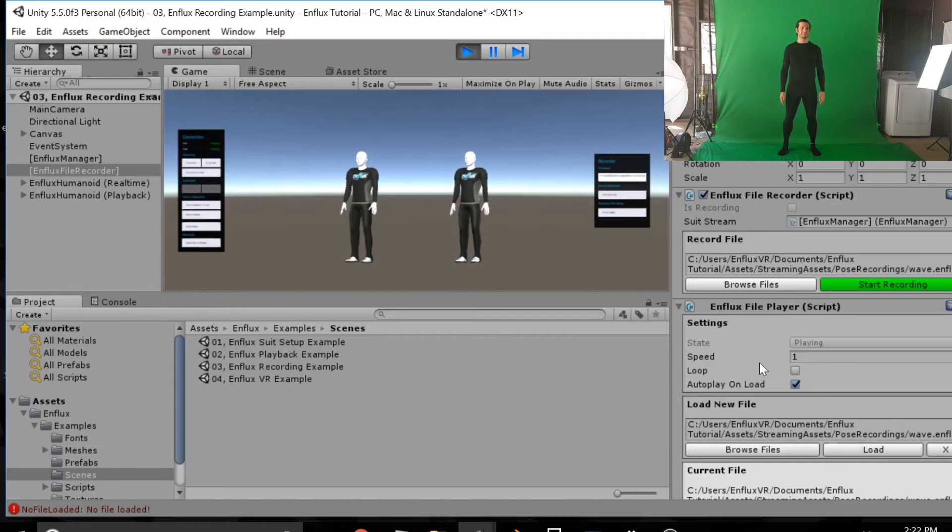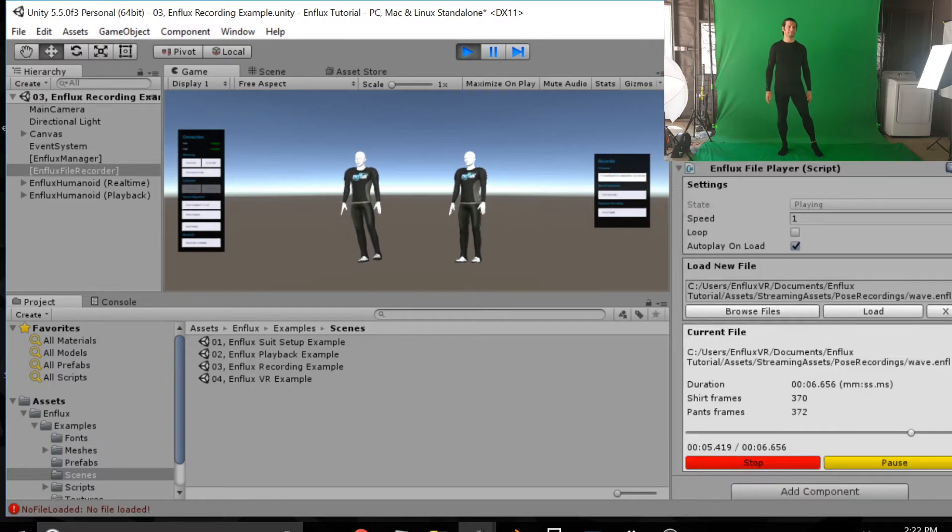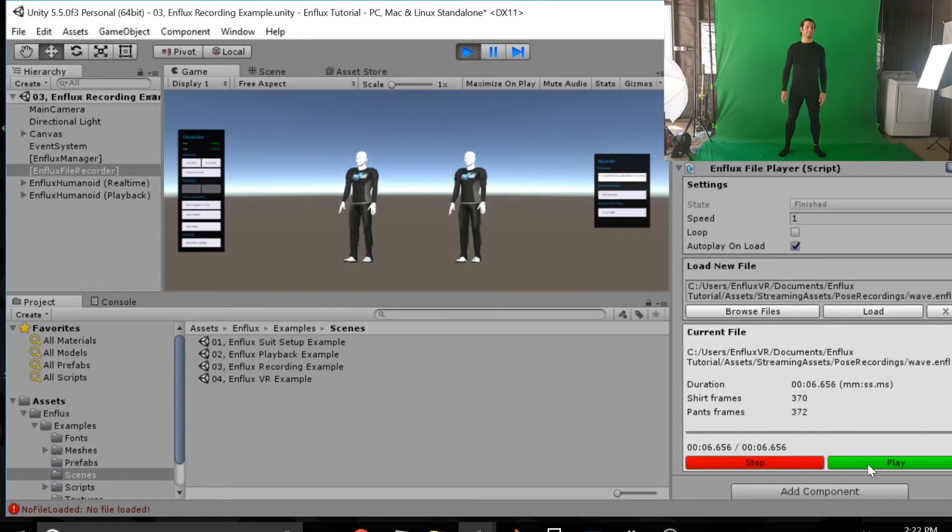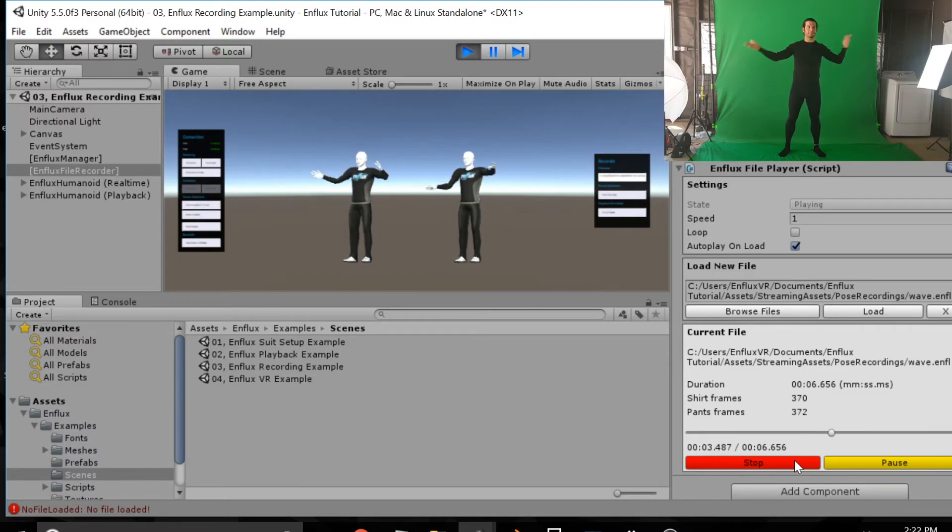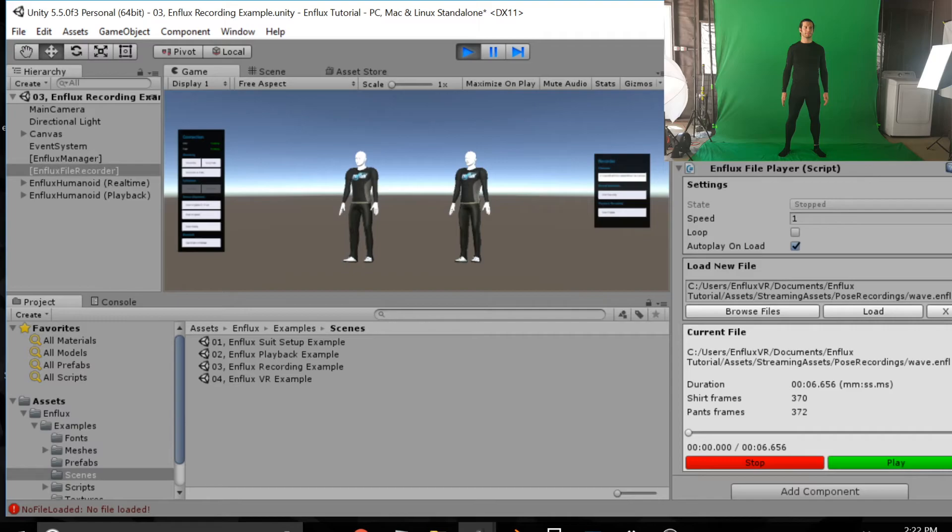So playing on the right side of the screen. That right character is playing that wave I just did. And we're going to play it again there. And you can see real-time animation on the left. And then the recording playback on the right.